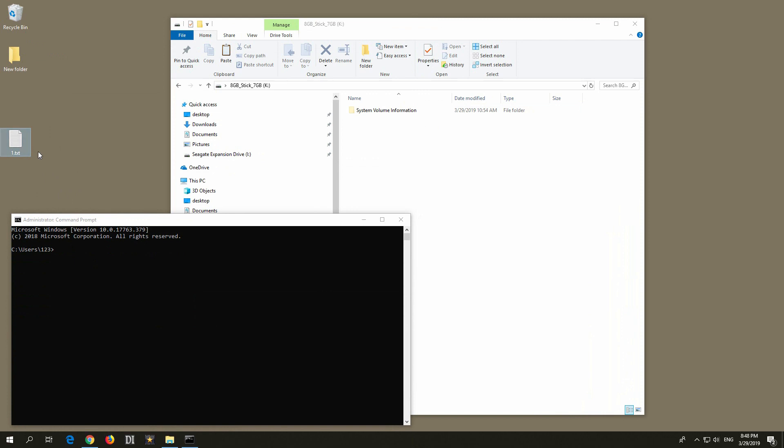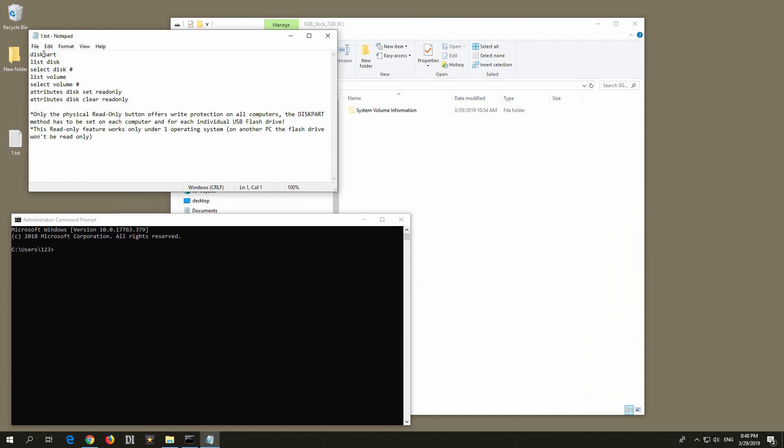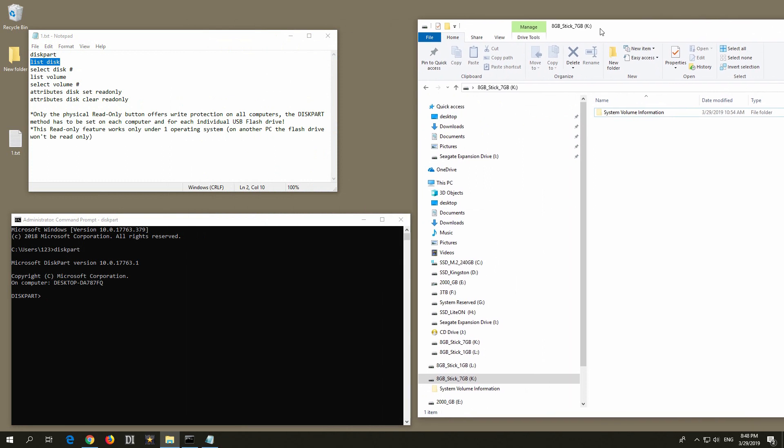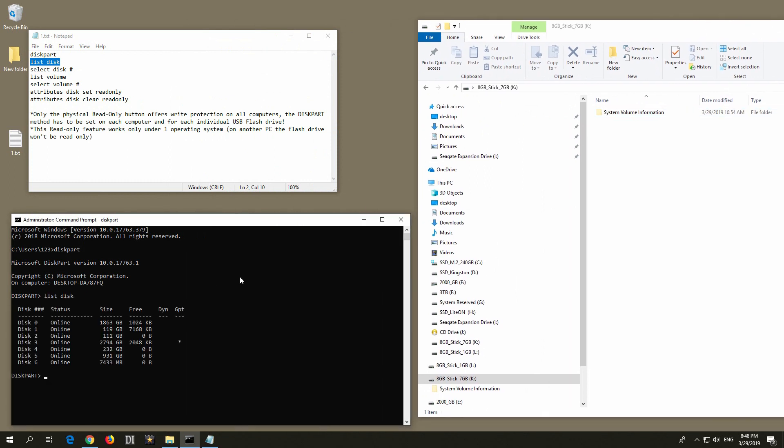Now here are the commands. We have to use this program called diskpart, so type it in here, diskpart, and press enter. We will show the disks first, so list disk, and press enter.